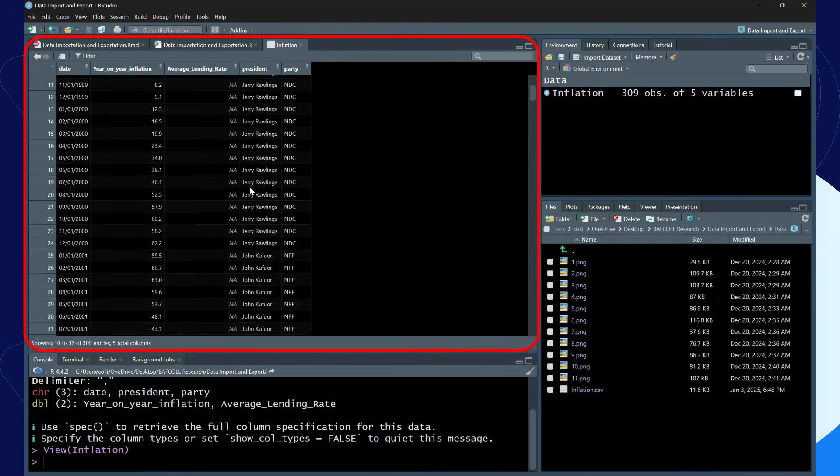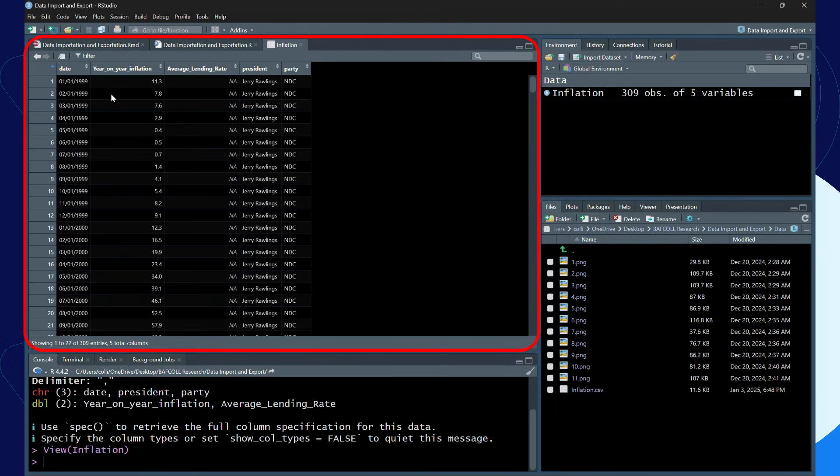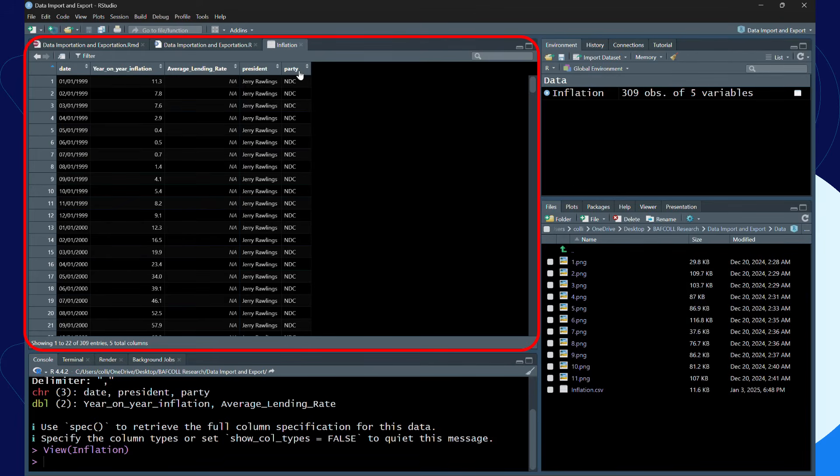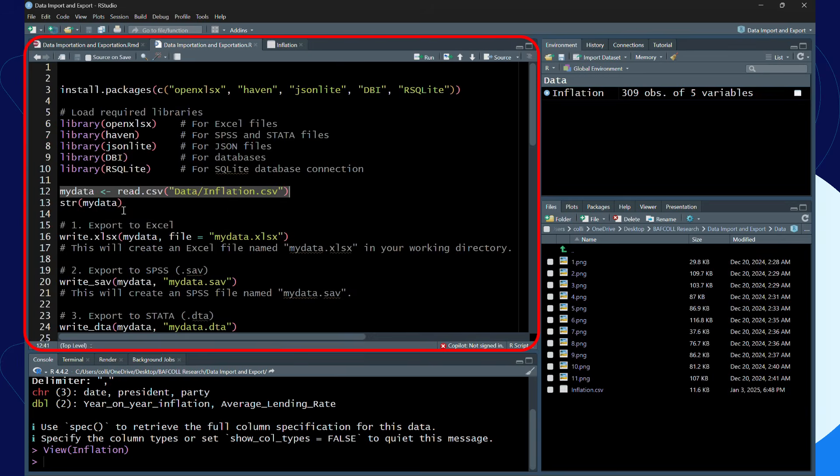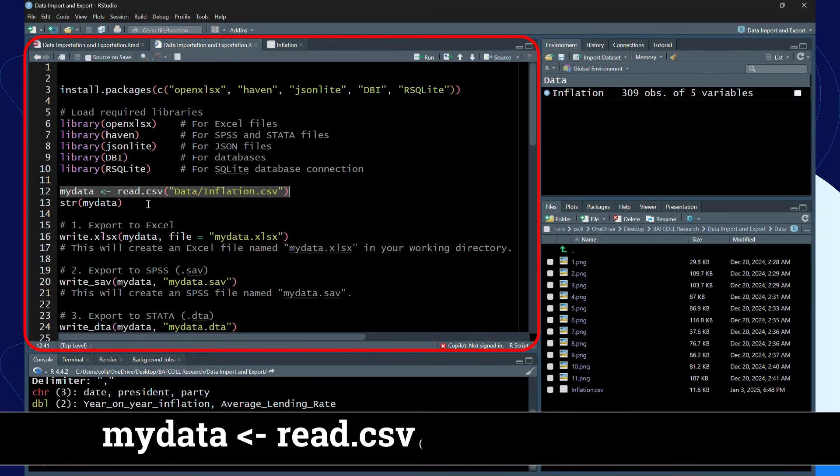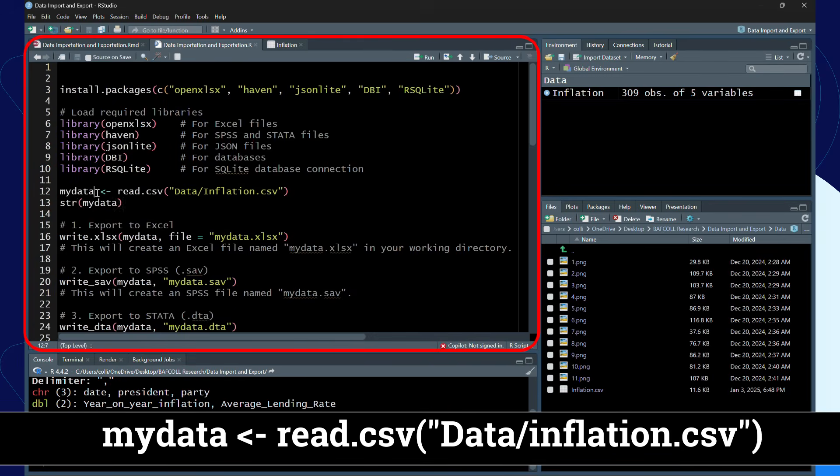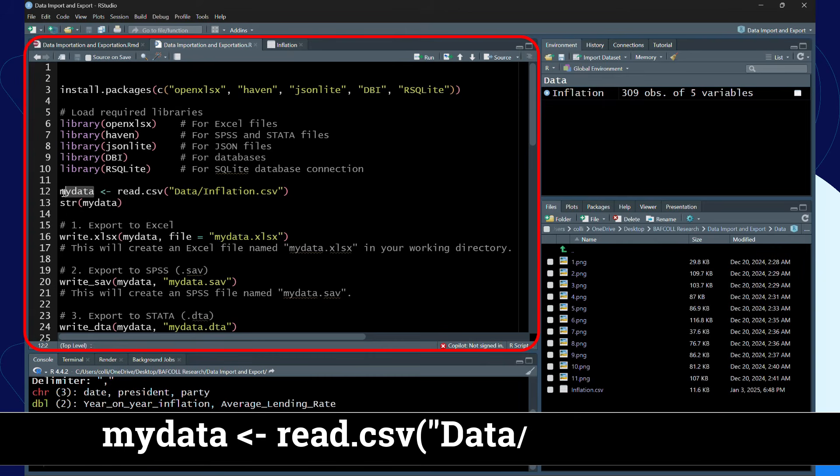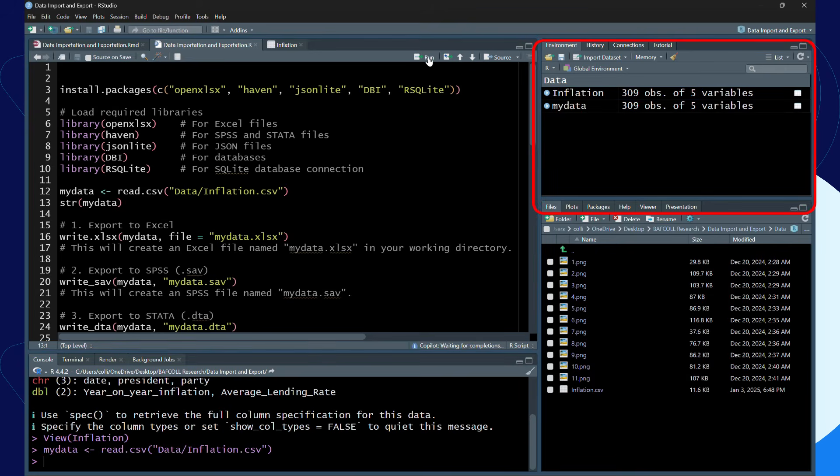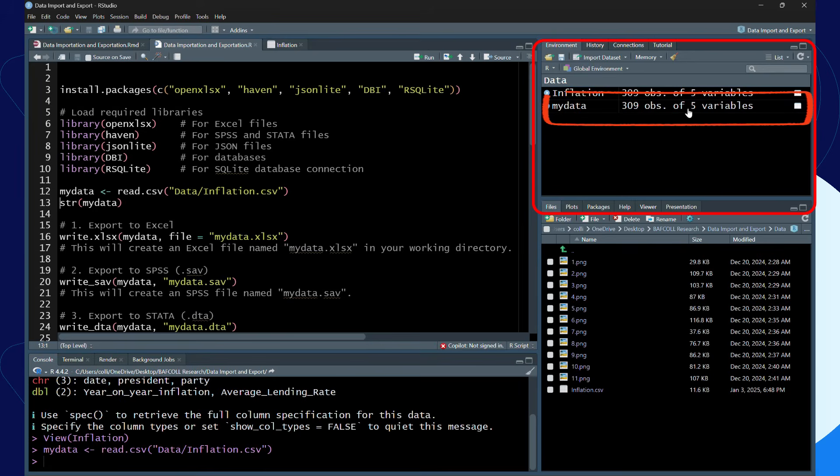This is the dataset. In the data I have data on dates, year-on-year inflation, average lending rates, presidents, and parties. Now I'm going to use the read.csv function, then I will save the object as my_data. When I run the line I'm getting the same thing: 309 observations, five variables.